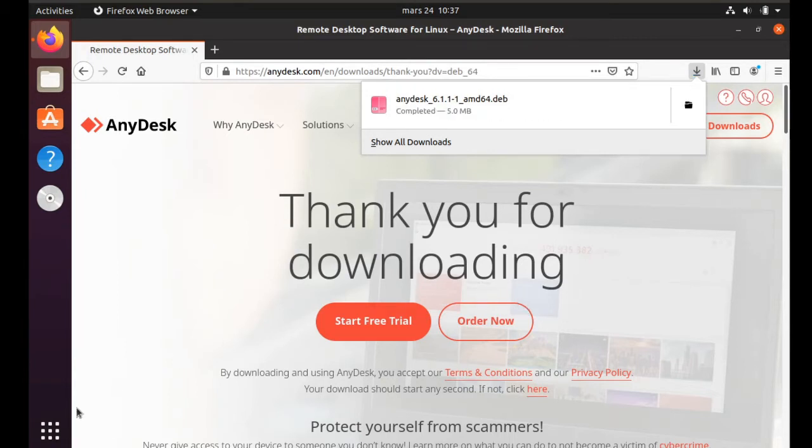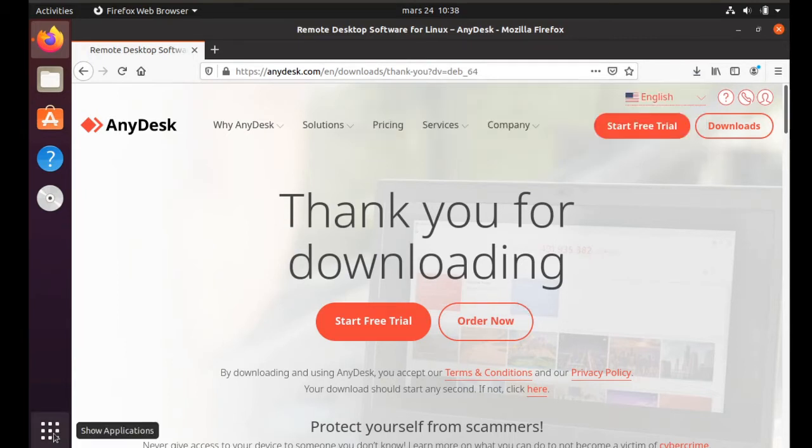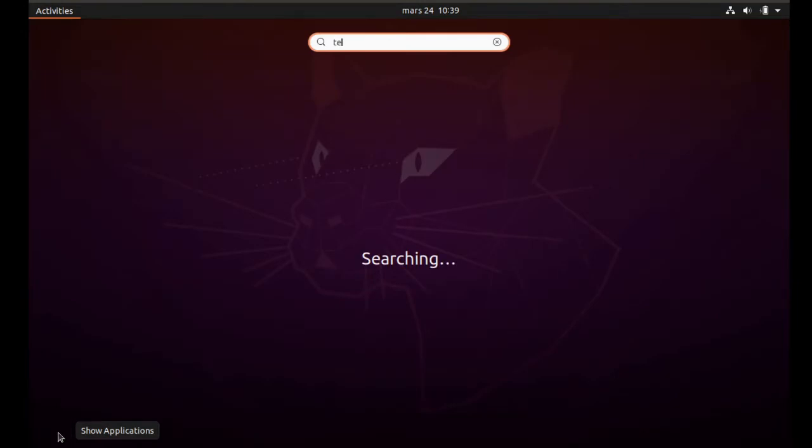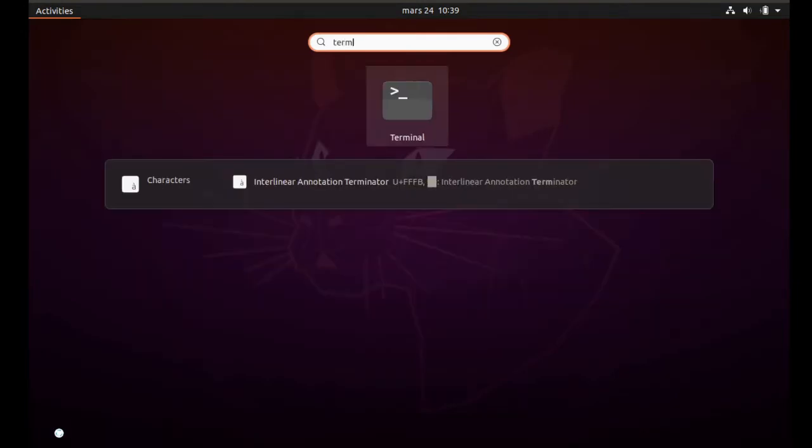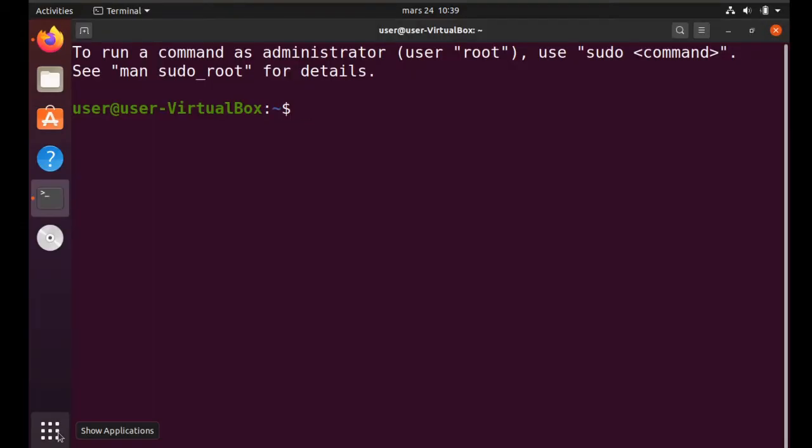In my case, my file will be saved in the download folder. Then open the terminal.